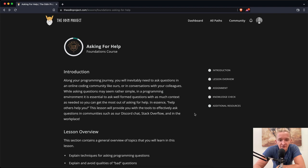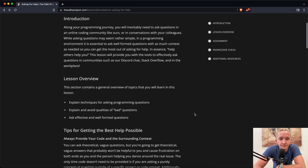In essence, help others help you. The lesson will provide you with the tools to effectively ask questions in communities such as our Discord chat, Stack Overflow, and in the workplace.